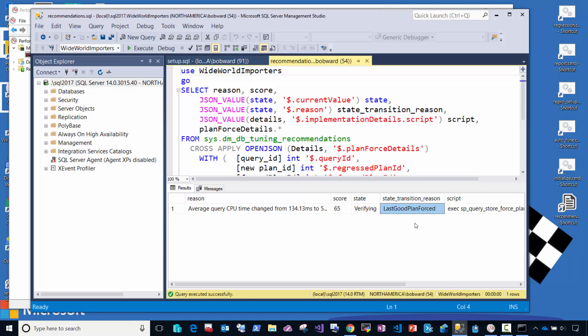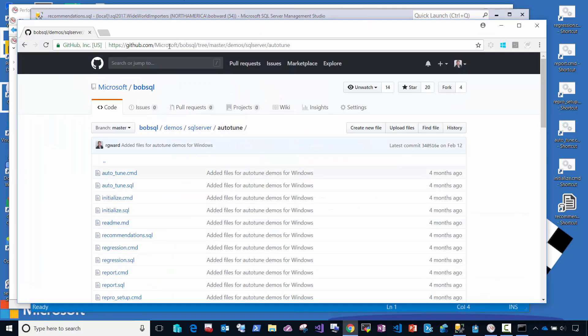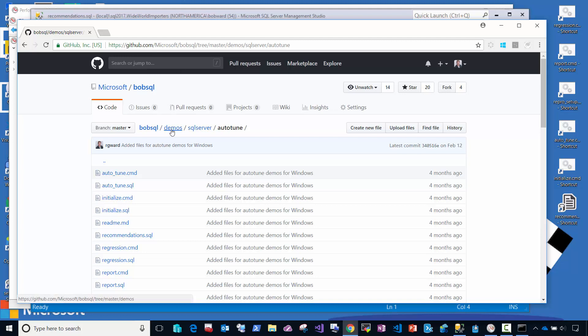So this is a feature called automatic tuning. If you'd like the scripts that I use for this demo, this is available on my GitHub repo. Just look for GitHub Bob SQL. And under Demo SQL Server Autotune, all the scripts are available for you to try this and see yourself.